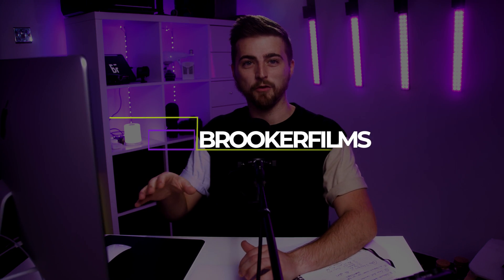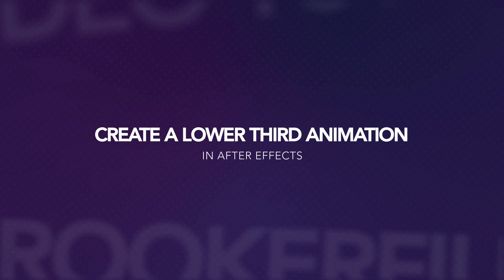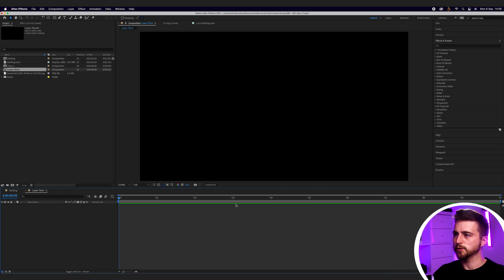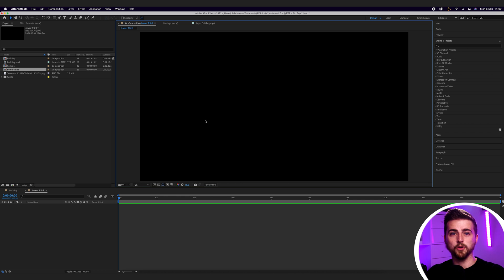In this video, I'm going to show you how to create this lower third inside of Adobe After Effects. So let's get into it. Once you're inside of Adobe After Effects and you've got a brand new composition created, the first step is to focus on the box animation.